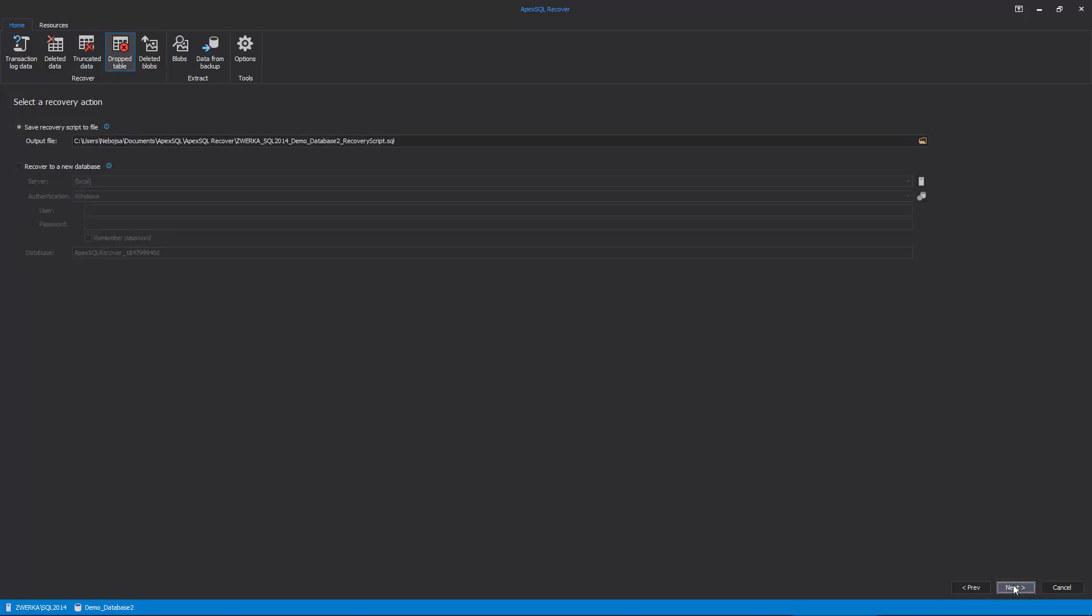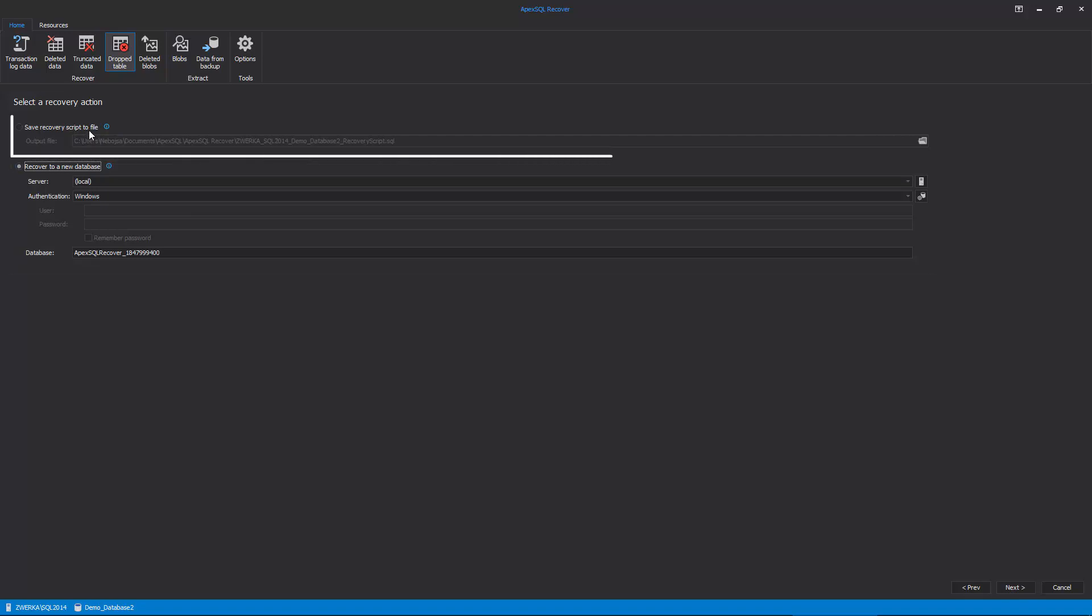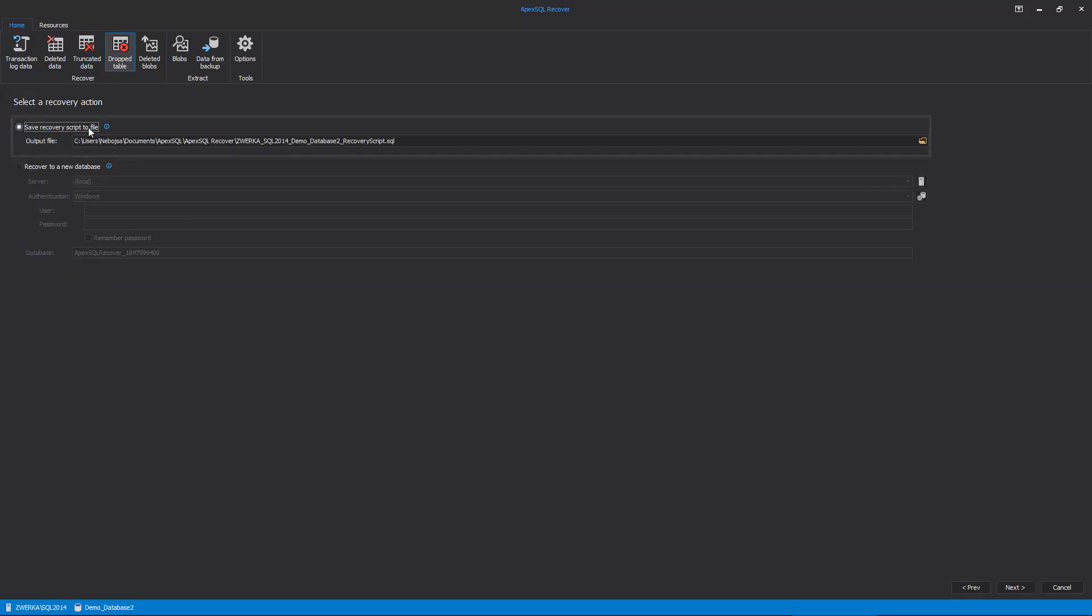In the recovery action of the wizard, the user can make a choice between recovering the drop table directly to the new database, or creating a recovery script, which can later be executed against the original database to complete the recovery. Let's go with the option to create a recovery script.